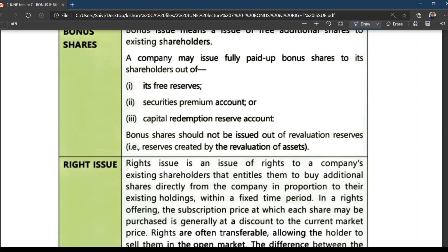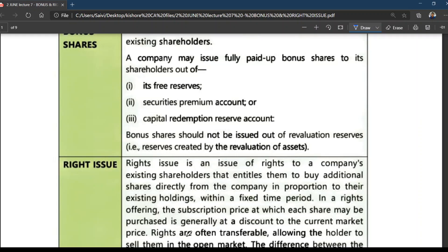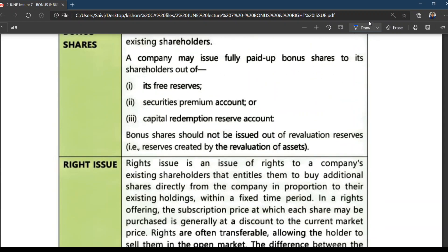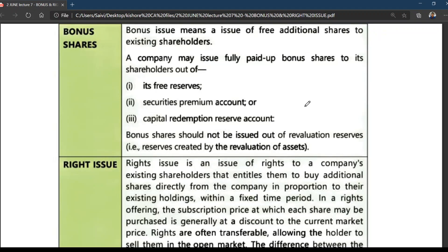Hi friends. In the last class we covered the concept of redemption of preference shares. We had a detailed discussion on that. Today's class is about bonus shares and right issue. It's a very small topic, but even a small topic is an opportunity to score marks.